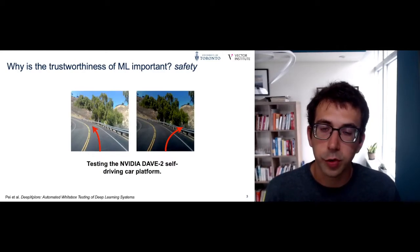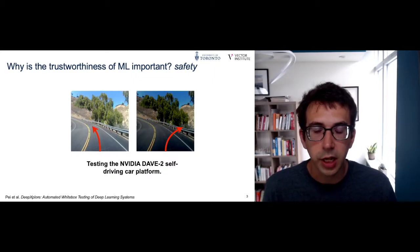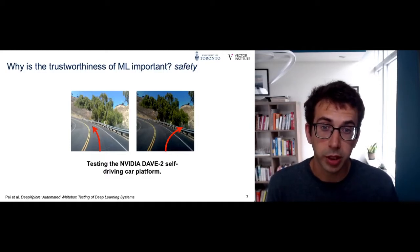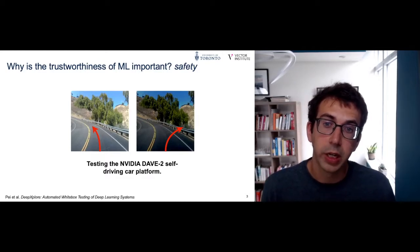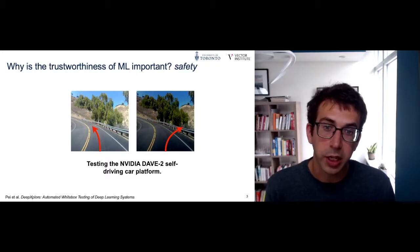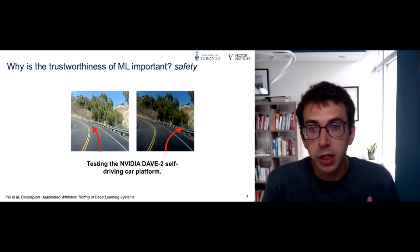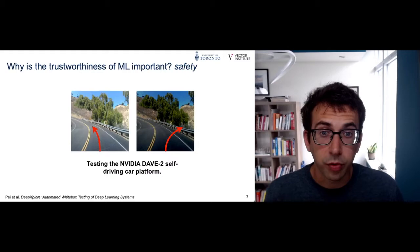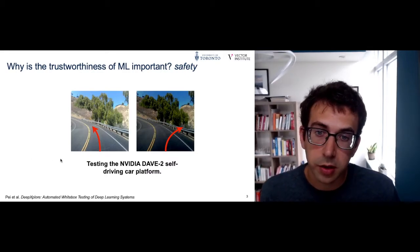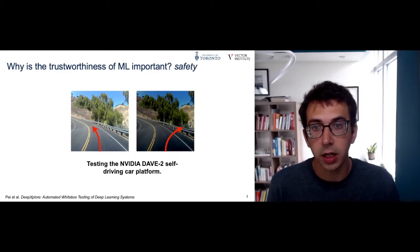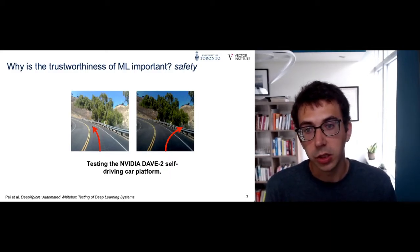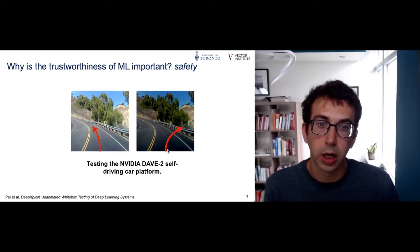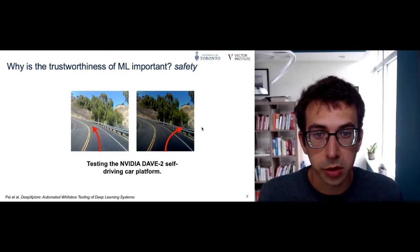The second component of trustworthy machine learning is safety, which is a slight variant of security where you don't actually have an adversary attempting to manipulate your system. In applications like self-driving, we want to ensure that machine learning predictions have good worst-case performance. A simple change in the lighting of the environment can be sufficient to degrade the model's prediction — for example, changing the trajectory prediction entirely.